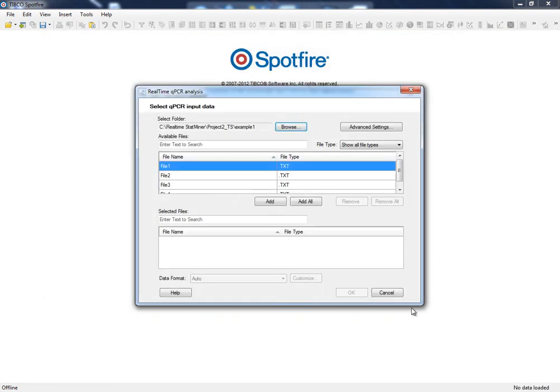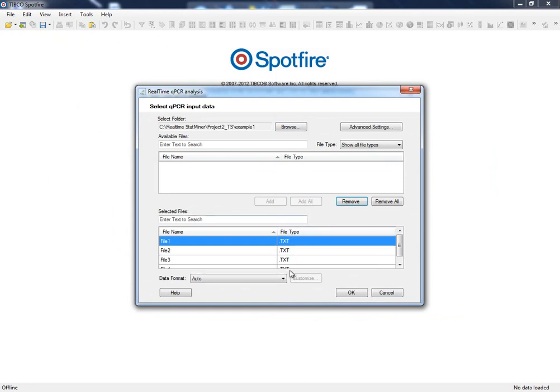StatMiner detects common formats from various platforms, but in some cases our qPCR input files might not be automatically recognized. In this instance, we need to help StatMiner to determine where the information can be found within our data files.